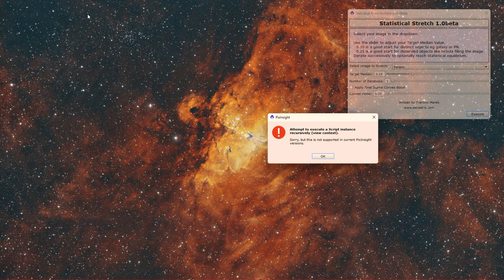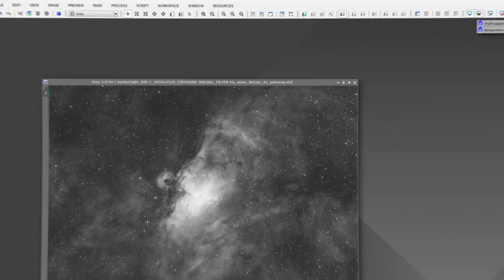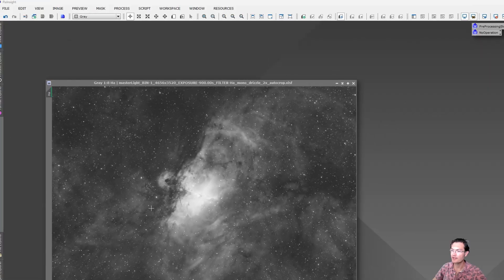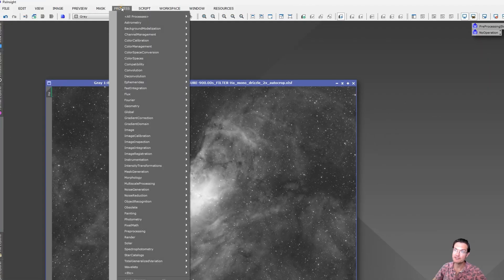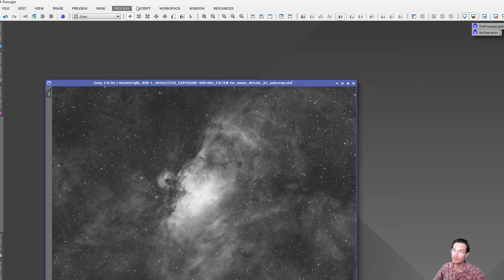Welcome to CetiAstro. I think everyone's familiar with where to find processes. They're here under process, and then they're all in all process.